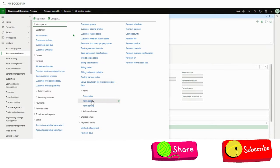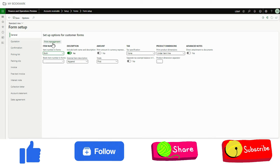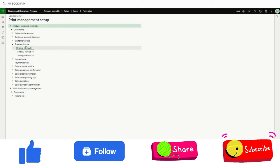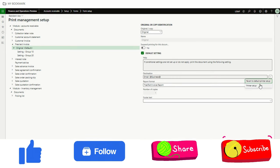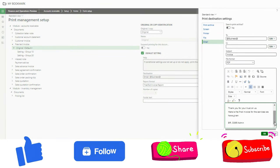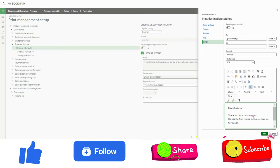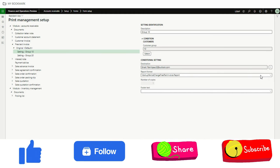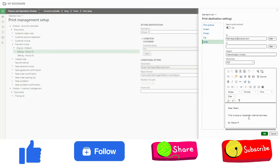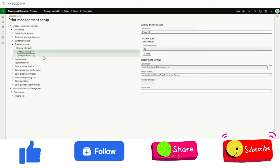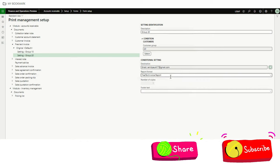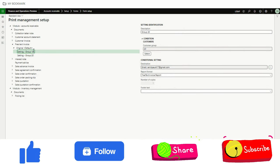I'll also touch on how I configured different subjects and email bodies for different groups. If I go to free text invoice and open the printer setup for Original, I have added a subject — this is a new feature that came in 2039. For group 10 I have given a different email body, and for group 20 there is another email body and subject. That's how you configure the print management setup based on conditions.